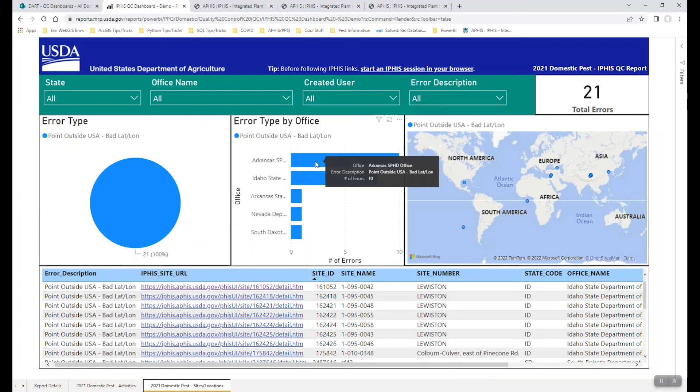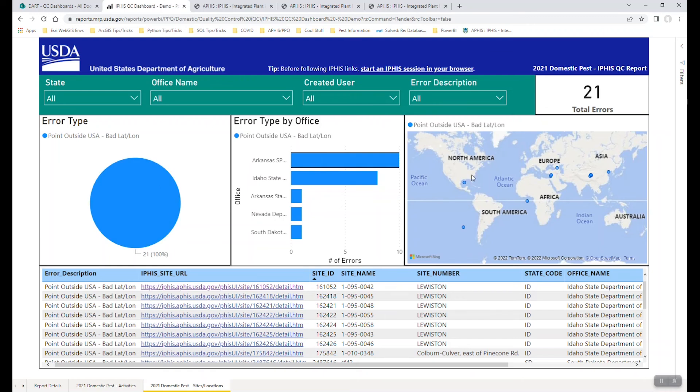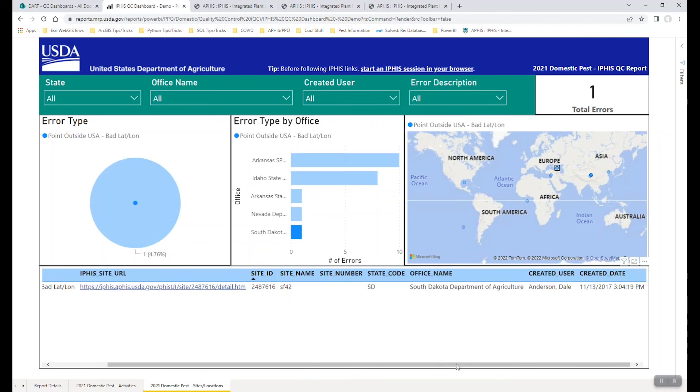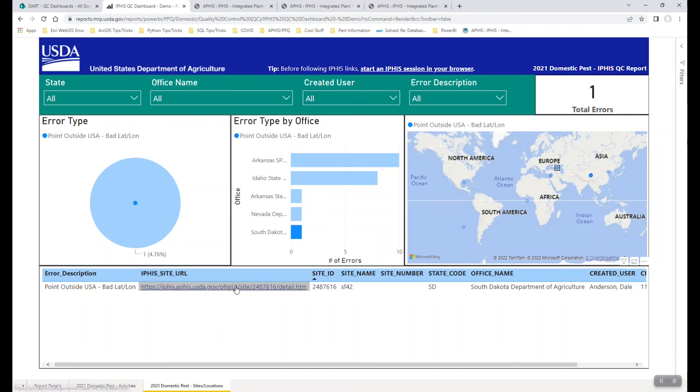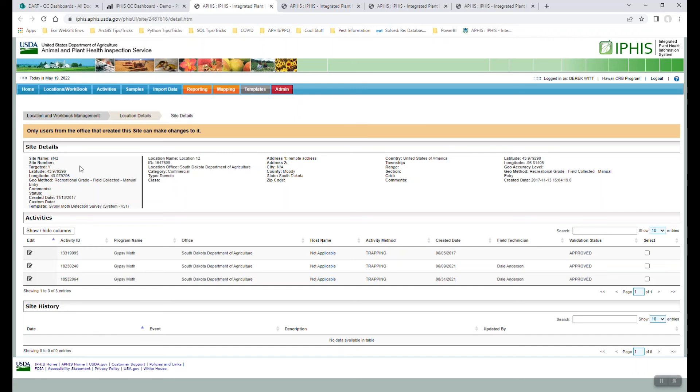And so all the same ideas apply as the previous tab, we can click on an office in the bar chart, we could click on a specific point on the map, in this case, and look at what we've got here, and then follow the URL to IFAS. And then once you drill deep enough, you'll see that sure enough, the longitude and the latitude actually match for this specific point. So someone accidentally maybe made a copy paste error or something was done incorrectly there.